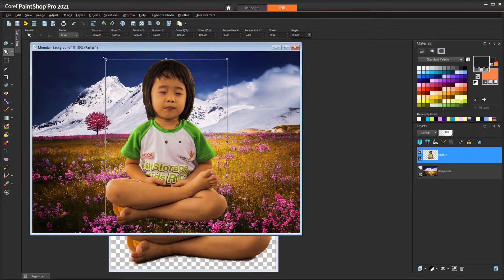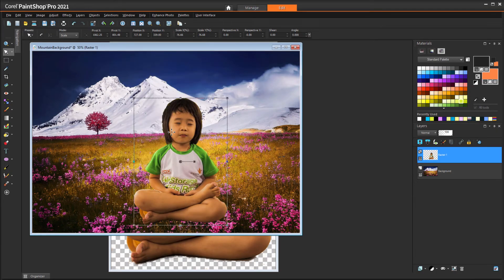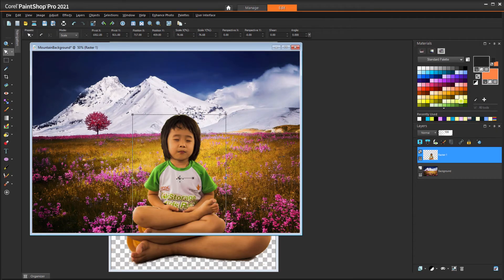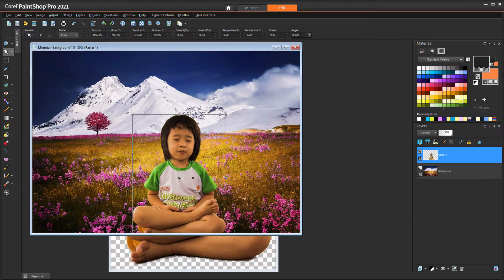In this example, removing the background took more time than the Smart Selection brush method, but the best method for you will depend on the contents of your photo.